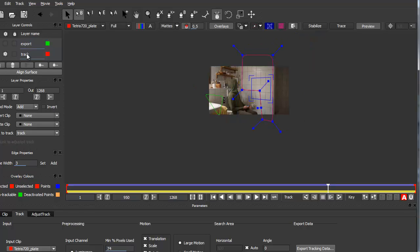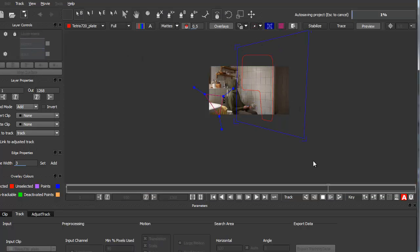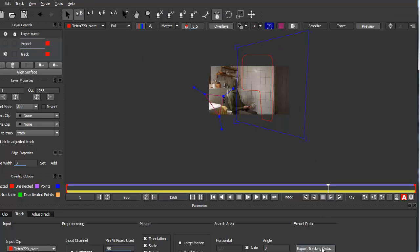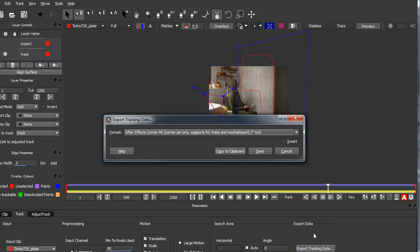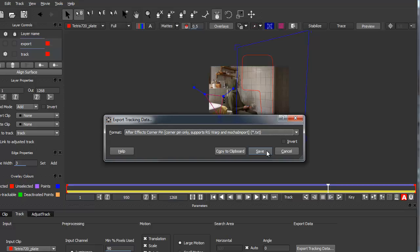So all that is left now is we can export the tracking data. So make sure you have this layer selected. Because if you have the track layer selected it will only export this data. But we need this one. Go to export tracking data. And then as a file format you choose corner pin After Effects corner pin. Corner pin only which supports Mocha import. Which is what we need. Then you go on save. I skip this because I have saved the file before. And now we can go to After Effects.